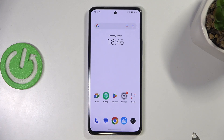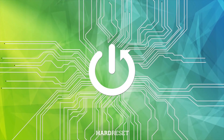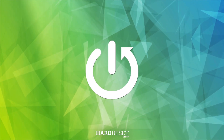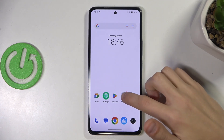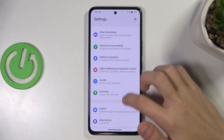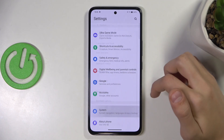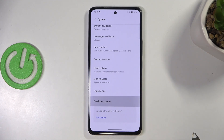Hello, welcome to the Hard Reset channel and today I'm going to show you how you can enable demo mode on your Vivo V40 phone. So the first thing I'm going to do is enable developer options on your phone. Go to Settings and scroll all the way down to System and then scroll down again to Developer Options.